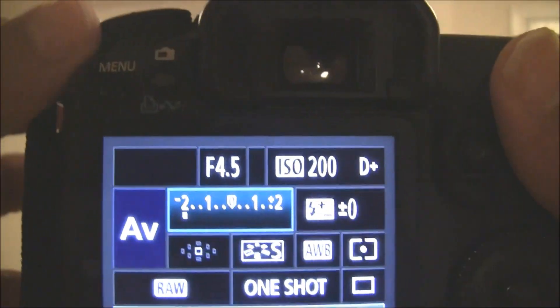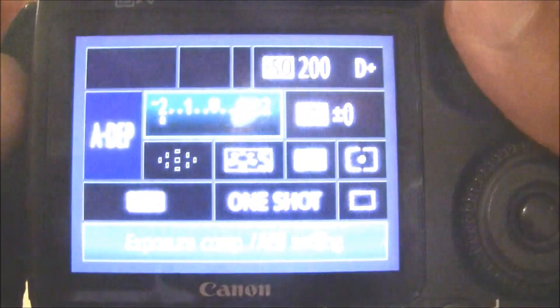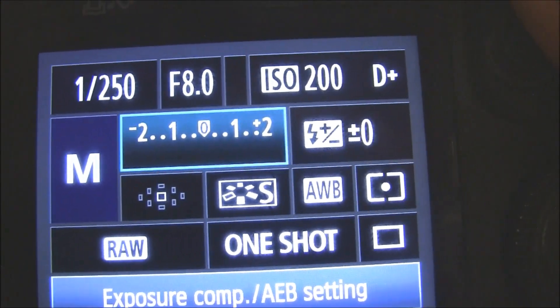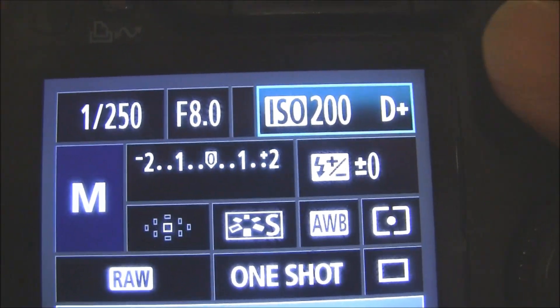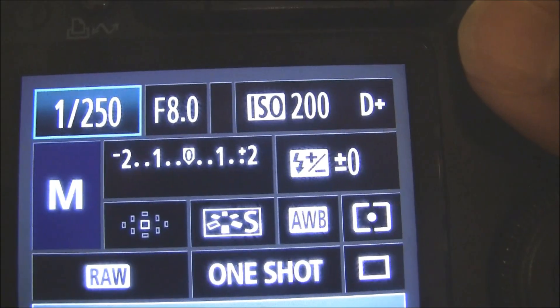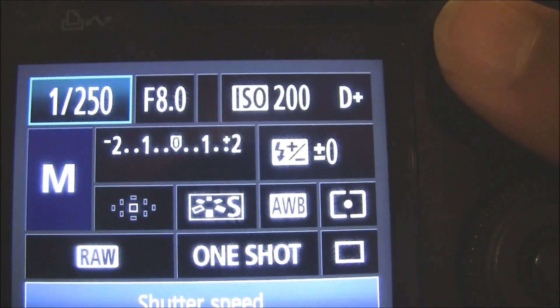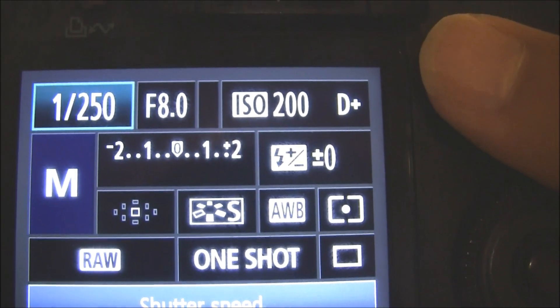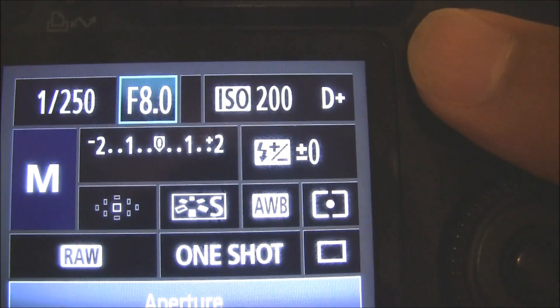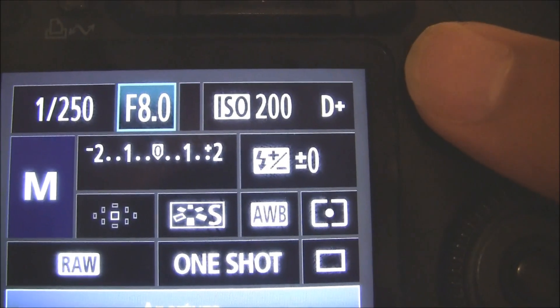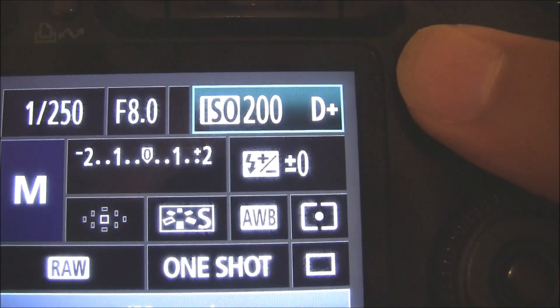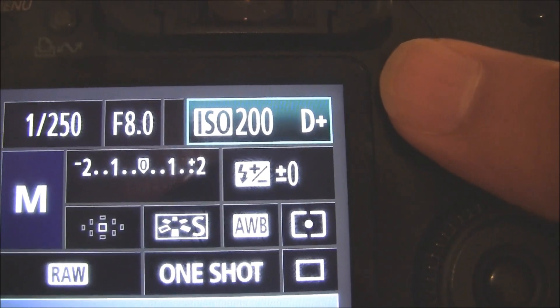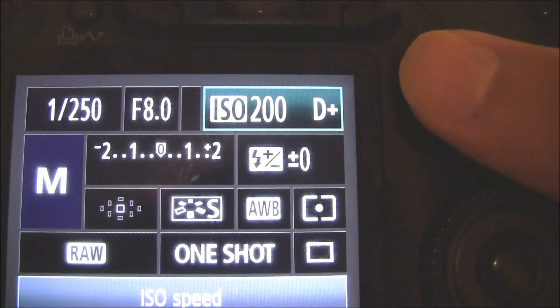I am going to shoot in manual mode. I am going to set my shutter speed to 250. The aperture is going to be f8. ISO I am going to use 200 here.